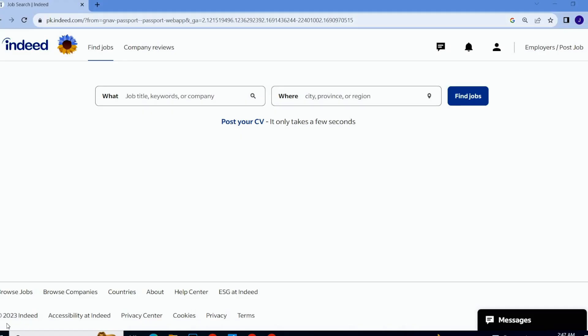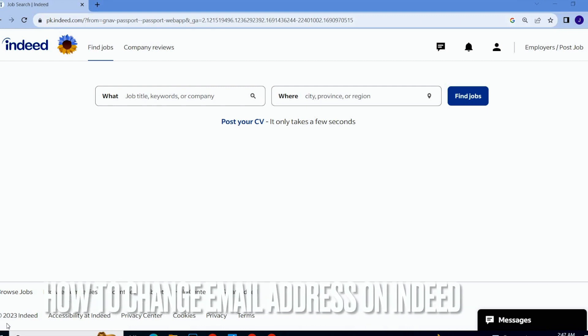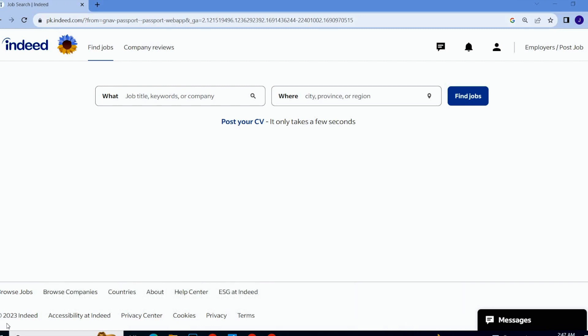Hi guys, welcome back to our channel Stuff About Tutorial. In this tutorial we are going to talk about email address on Indeed. If you want to change your email address on Indeed, how will you do so?